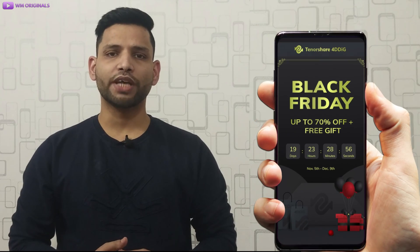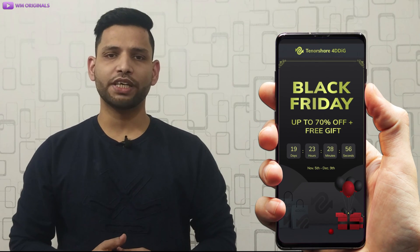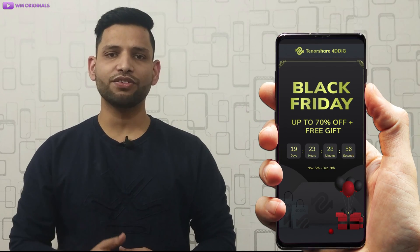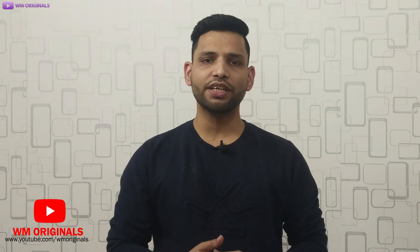Today I am going to talk about Tenorshare 4DDiG Black Friday sale where you can get free licenses for a Tenorshare product, buy one get one free, and not only this you can also get up to 70% discount.